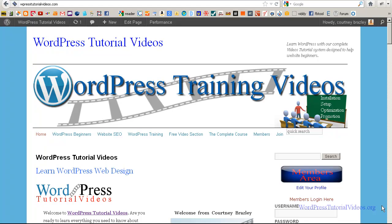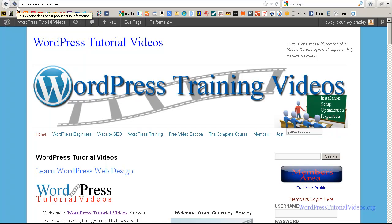Hi guys, this is Courtney from WordPress Tutorial Videos and what we're going to do right now is show you how to create your icon and how to install it in WordPress with the all-in-one favicon plugin.